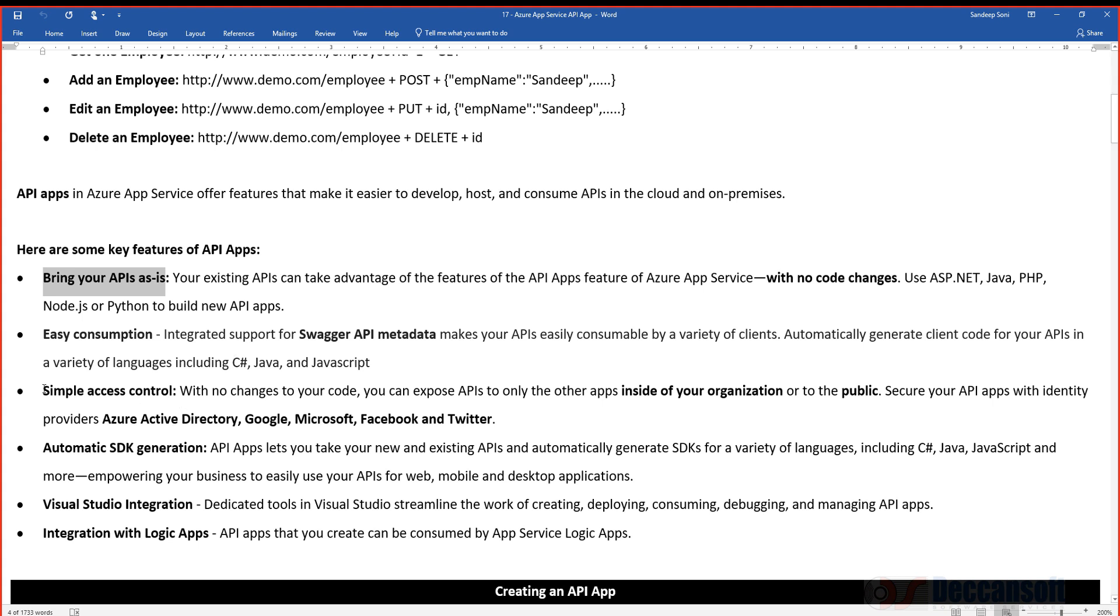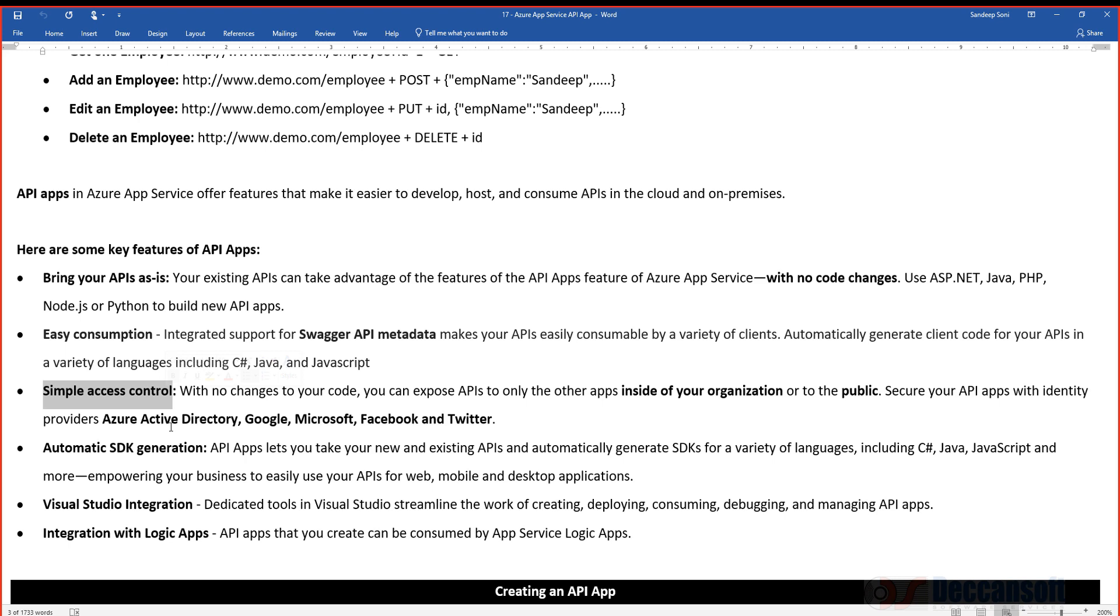We get simple access control—security feature with zero lines of code. You can make your API secured just by enabling security one click. You can deny access to anonymous user, and then with few more clicks, you can probably integrate your API with the single sign-on feature supported by the identity providers like Azure AD, Google, Microsoft, Facebook, or Twitter.